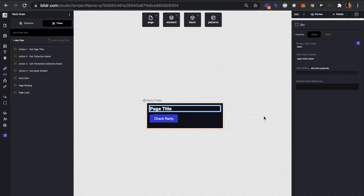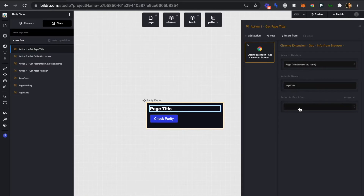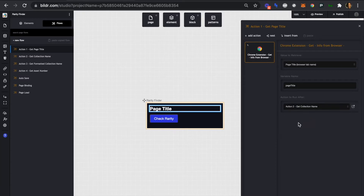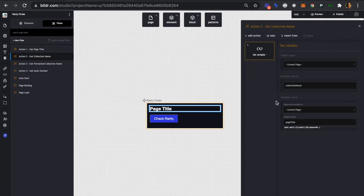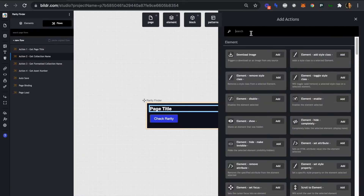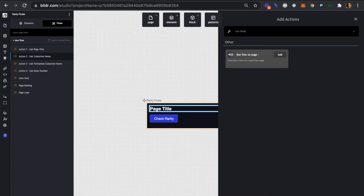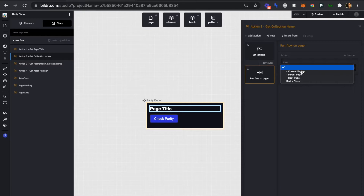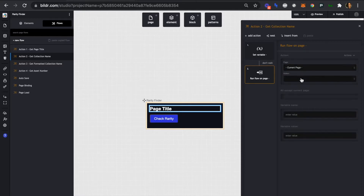Let's open up action number one and at the bottom where we left the blank action to run after, we're going to select action number two, which was 'get collection name'. If we head over to action number two, we can see that option isn't available, so instead we're going to add an action — we're going to add a run flow action, which will allow us to add in that sequential action.